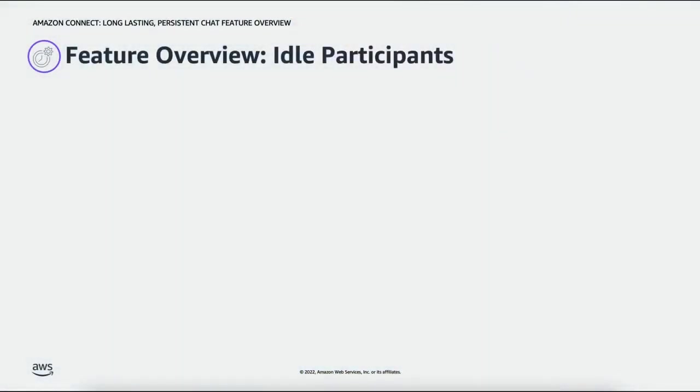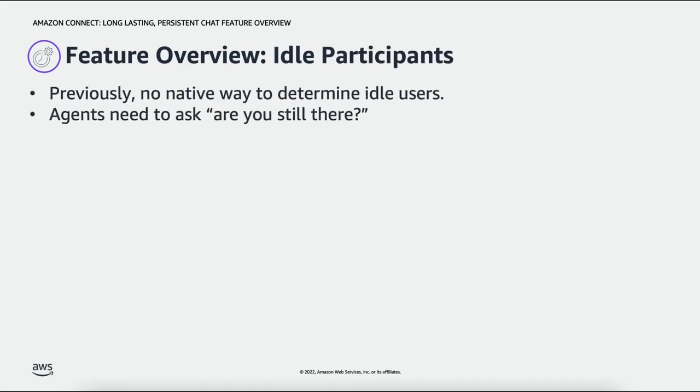Previously Amazon Connect had no way of knowing if either participant in the chat had gone idle, and by idle we mean a situation where a customer on chat stops replying because they've left their device or forgotten the chat. Agents would have to keep track of these chats manually and ask customers are you still there before disconnecting after a specific period of time, and that's not a very good use of an agent's time.